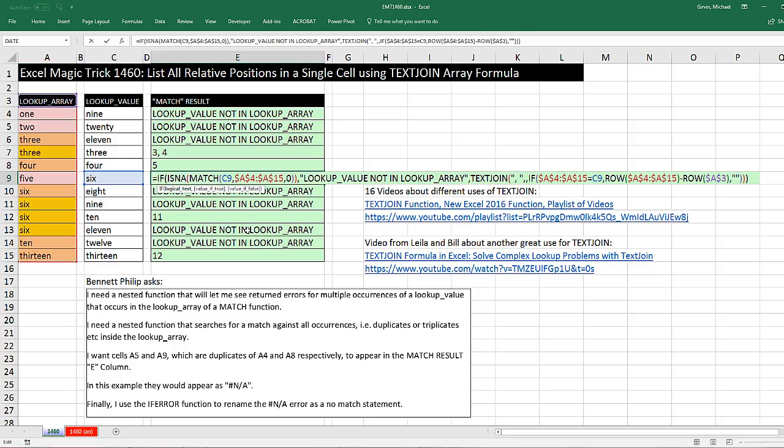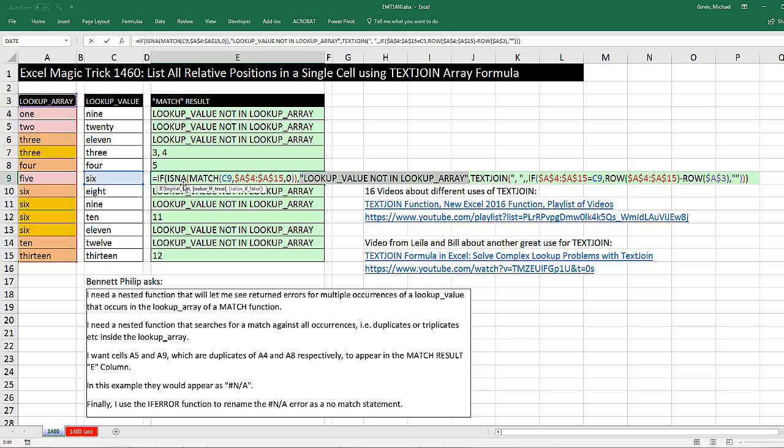That's a little fun with a TEXTJOIN array formula to list all the relative positions. And then ISNA and MATCH to determine if there is a match. And if there is not, put the text in. If you like this video, click that thumbs up and comment. And be sure to subscribe because there's always lots more videos to come from Excel is Fun. We'll see you next video. Keep working.